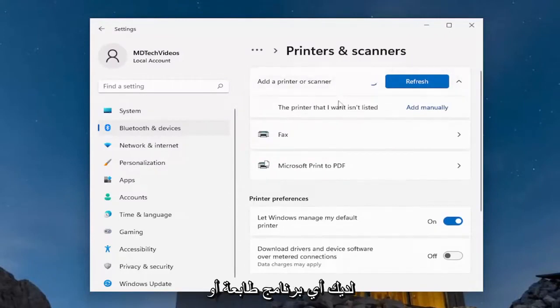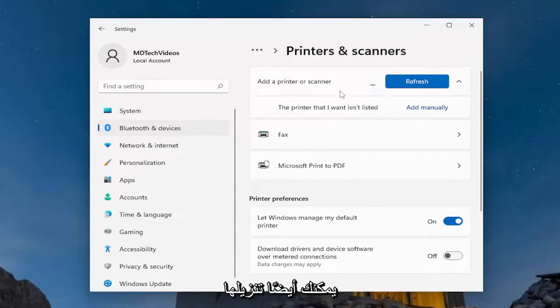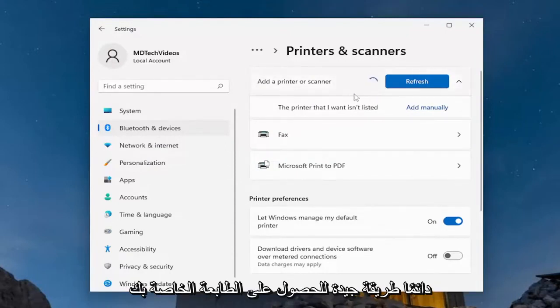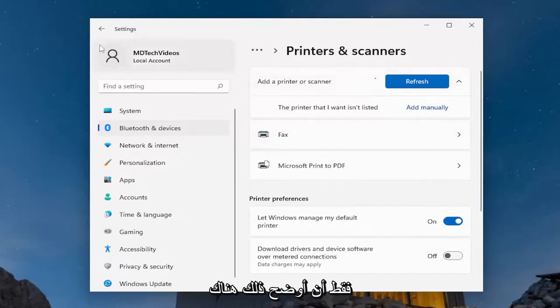If you have any printer software or installation media provided by the manufacturer on their website or drivers, you can also download and install it that way, and that's always a good way to get your printer recognized.